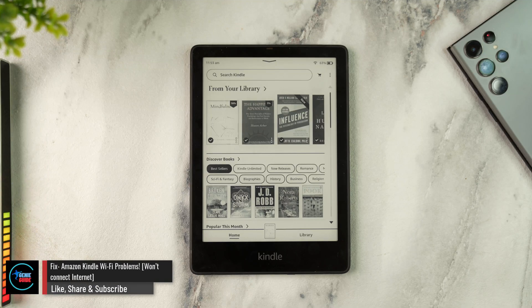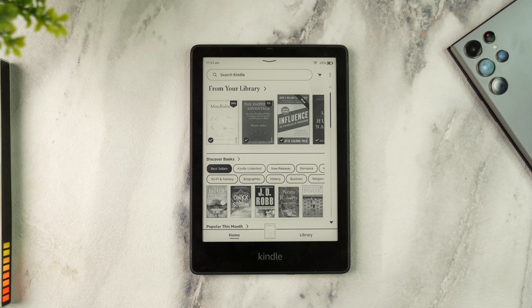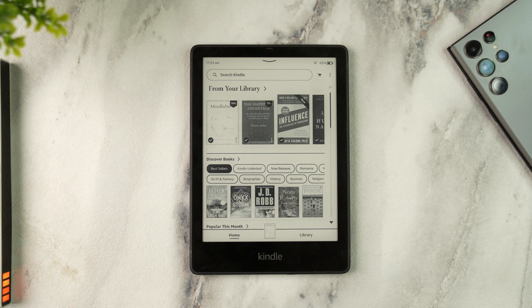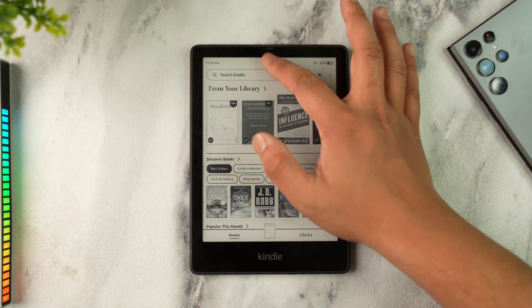Fix Amazon Kindle WiFi problems - won't connect to internet. If your Kindle is not connecting to the internet and you're having WiFi issues, there are a couple of ways to fix it. First, swipe down from the top and check if you have enabled flight mode.